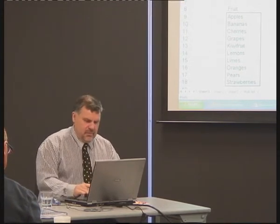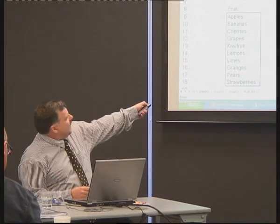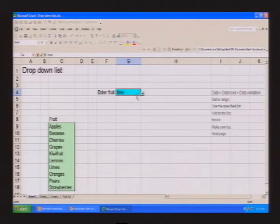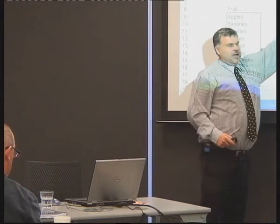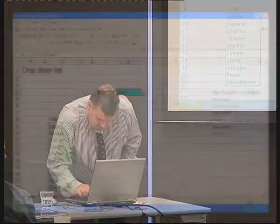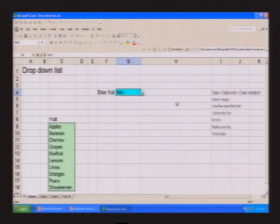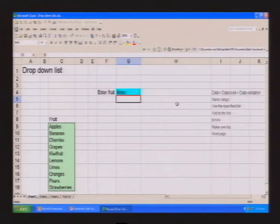What would happen if I typed in the word 'lime' — you don't have to use the dropdown, you can type the name directly. Let's try 'lime' and push Enter. It comes back — my laptop said ping — and it says the value is not valid; the user has restricted what can be entered. Now let's try 'limes' with an S — L-I-M-E-S, no capital. Is it going to work? And it works! It's not case-sensitive, but it is on the list.